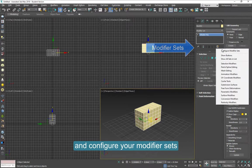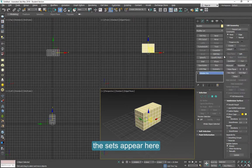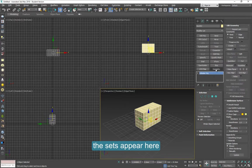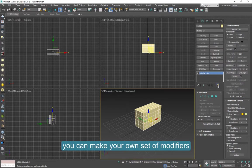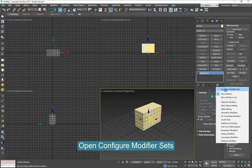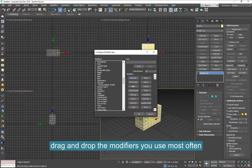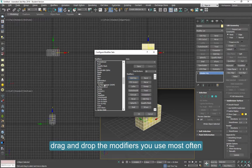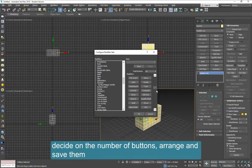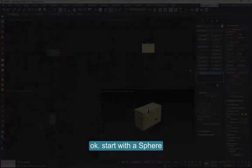This will show you your modifier sets. Once you click on Show Buttons, it will show up here, in case you don't have it already. You can also set your own and configure your own sets by dragging and dropping on the list here. You can rearrange them any way you want, and when you're done and you save it, they will show up over here.